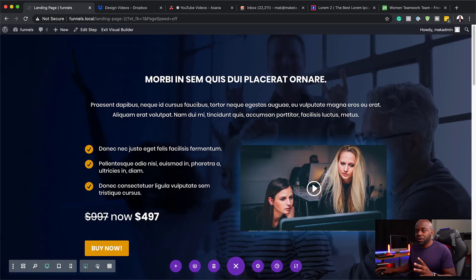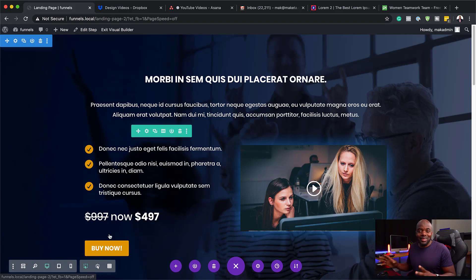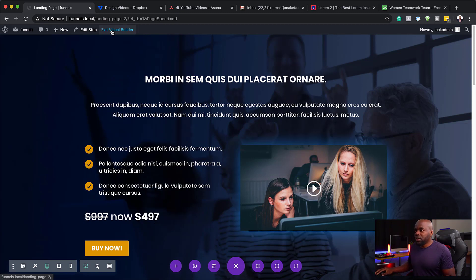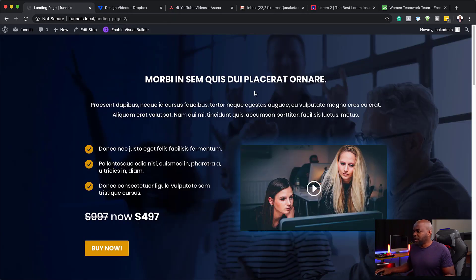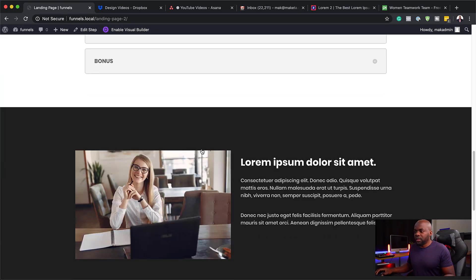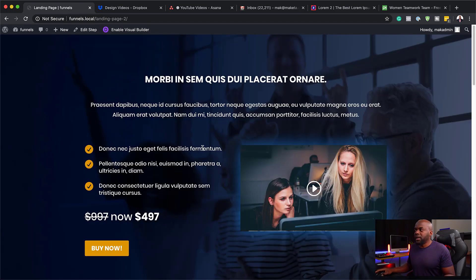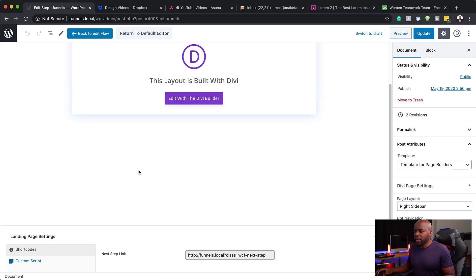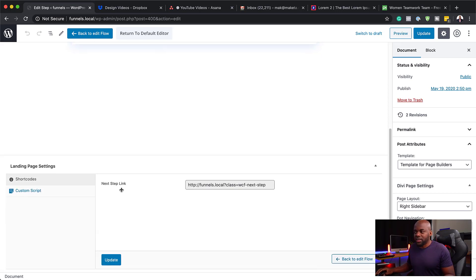Now here's the thing and this part is very very important. This button here does not link to anything on our layout. So what we need to do now is to make sure that it links to the next step which is the checkout page. So here I'm going to click exit visual builder and take a quick look at our design — yes everything is looking great. The next step is to click on edit step. This is where we need to find our link to our checkout page, and this is the link that we need to add to the button.